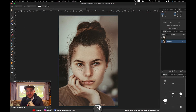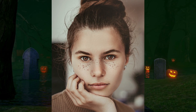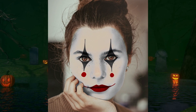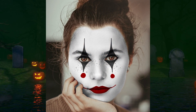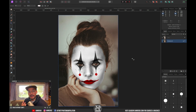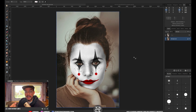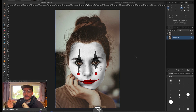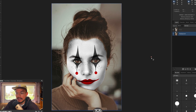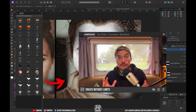It is almost Halloween so I want to show you how you can apply face paint to a portrait photo. This is the end result and we're going to apply three colors: white first, then black lines, and then red lines.